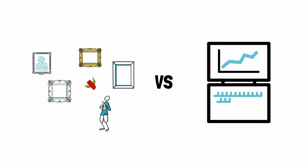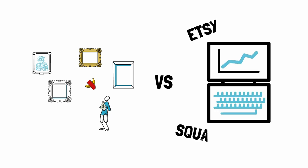And so in this video, we'll be talking about selling your art prints on sites like Etsy, Squarespace, and things like that.